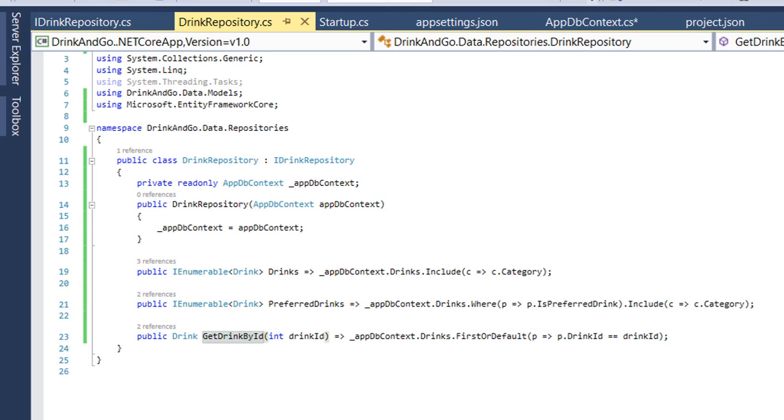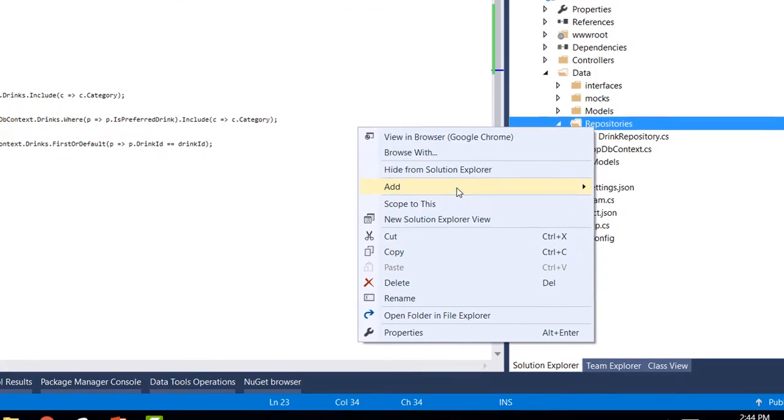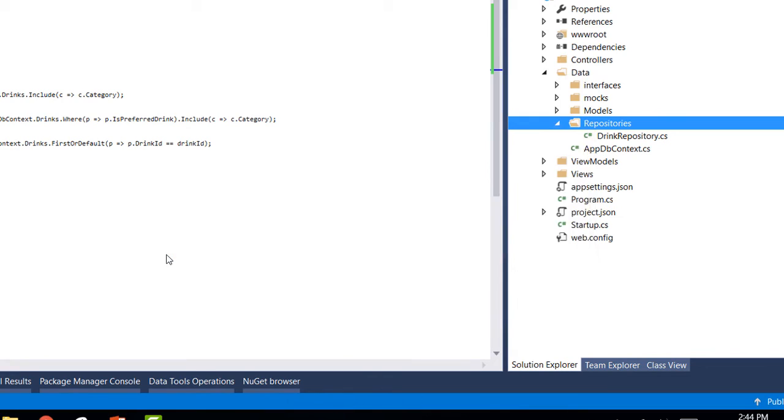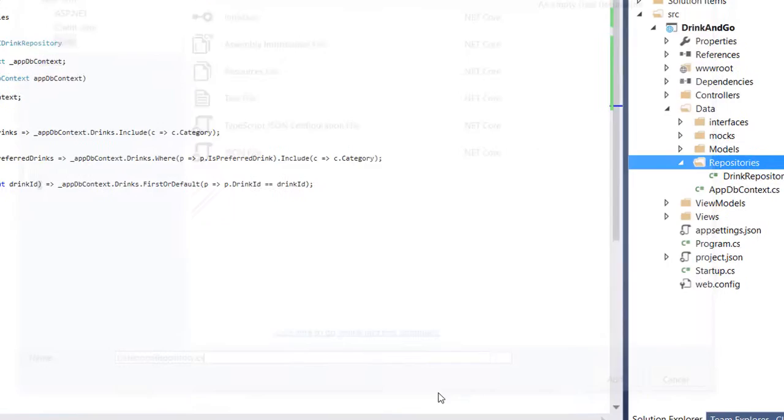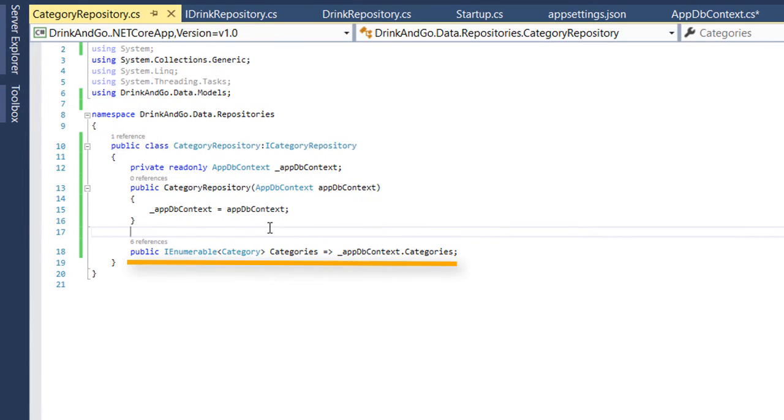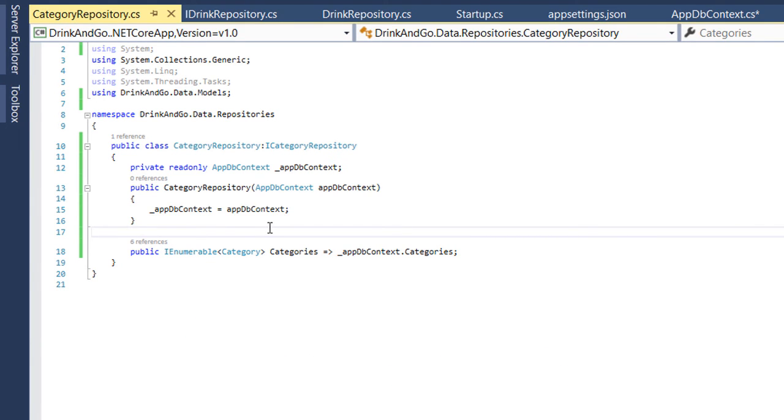I'm going to quickly add the other repository as well. So for that we need to create a new class CategoryRepository.cs. This simply has the categories property which will return the drink categories. We have already mentioned that we have only two categories, the alcoholic and non-alcoholic drinks.